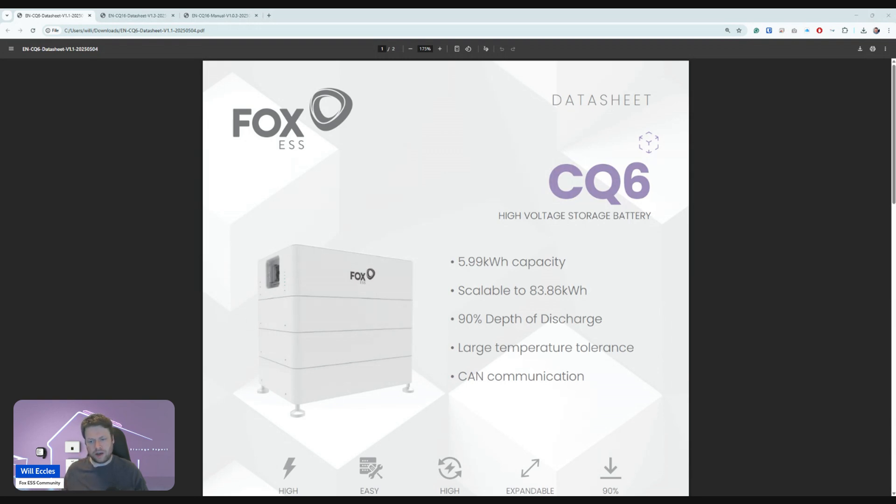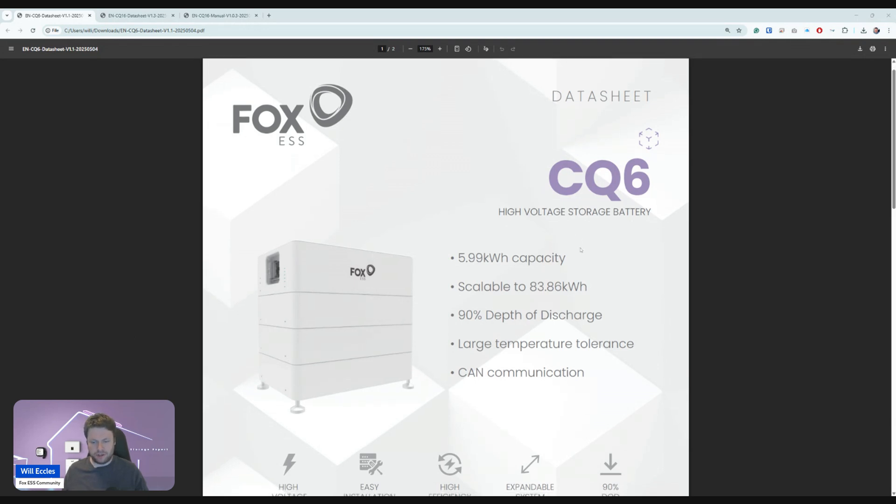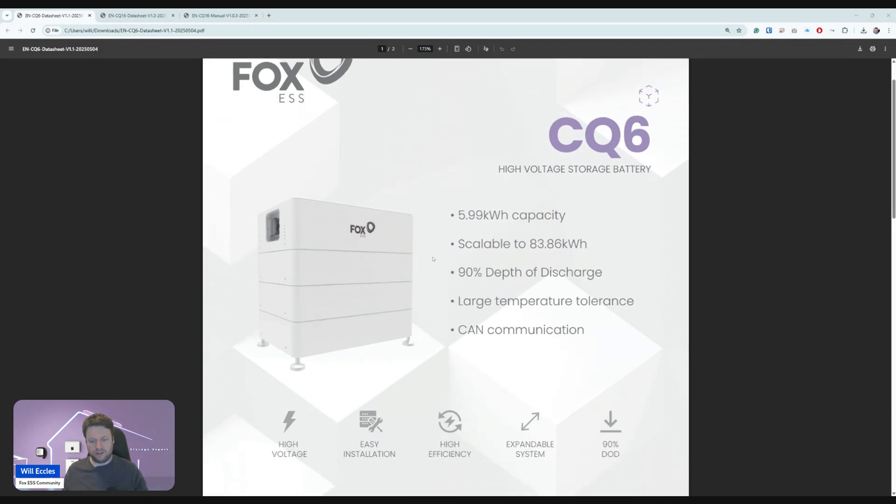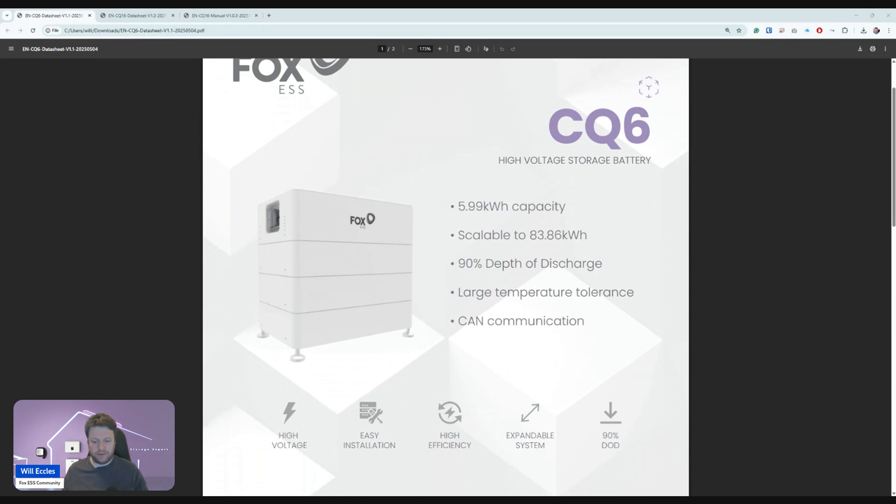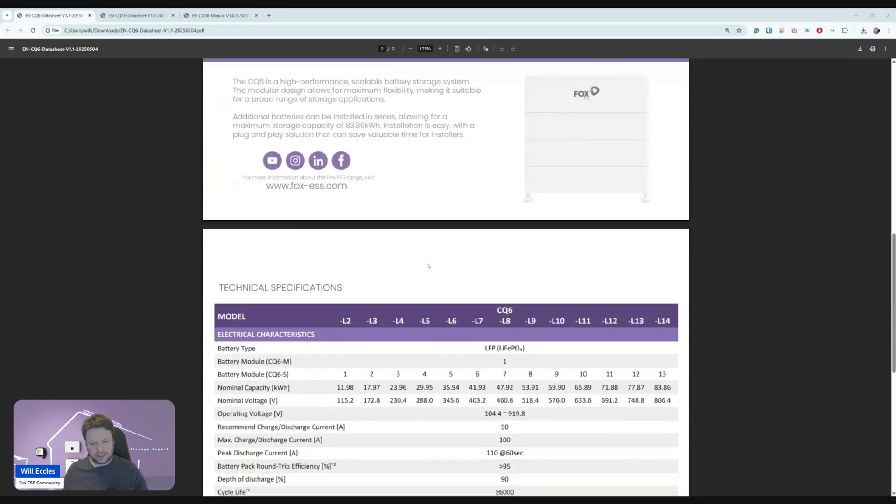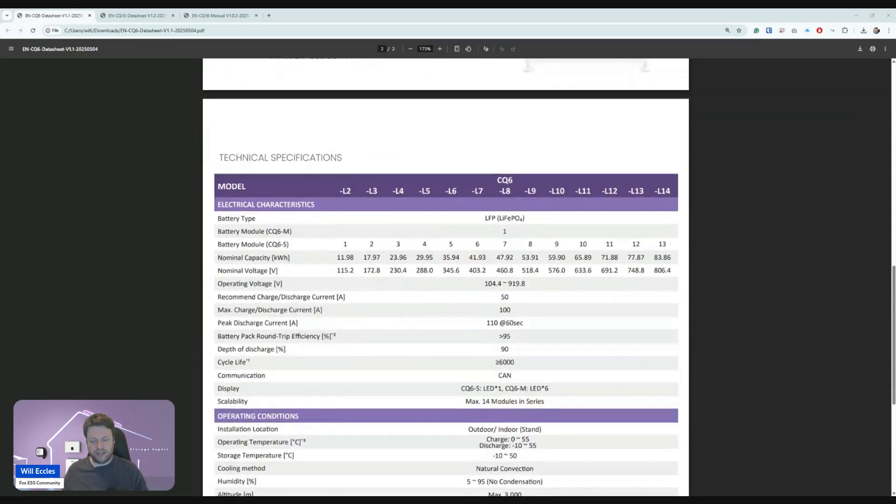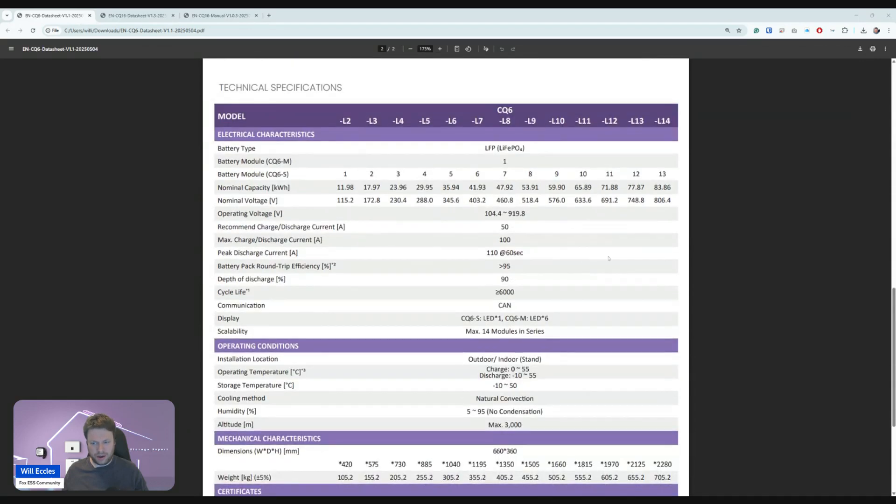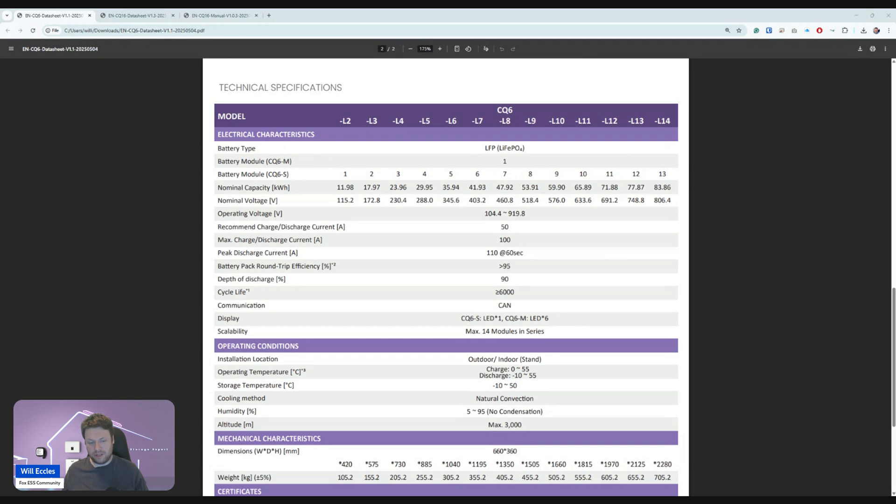So following that with the CQ6, which is just shy of a 6kW capacity module. Interestingly, it's scalable right up to over 83kWh. Things that stood out to me reading the spec sheet, I'm not sure how they're going to do it, but this apparently can be expanded up to 14 layers. So that's one of the master modules with 13 of the slaves, and that will bring you right up to that 83 plus kWh worth of storage.